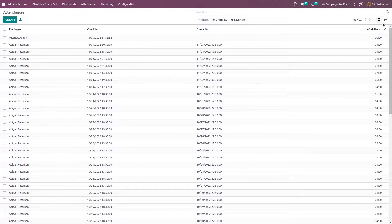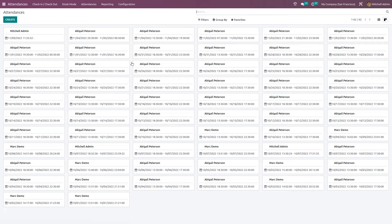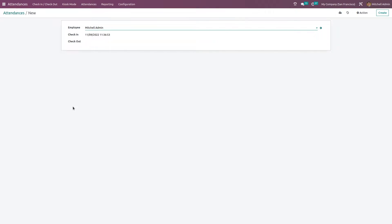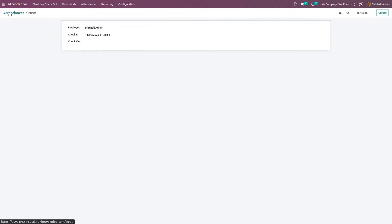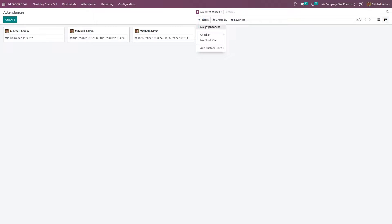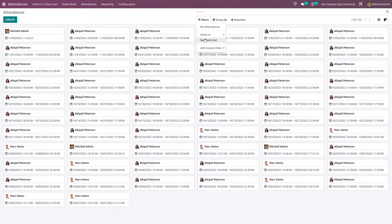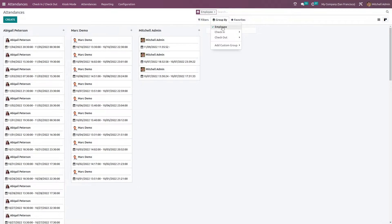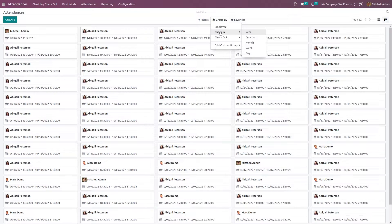We also have the kanban view. Inside the kanban view there's a create button with a small form view where you can mention the check-in, checkout, and employee name. You have the option to filter based on your attendances, check-in time, and entries with no checkout. Inside group by, you have options to group by employees — Abigail, Mark, Demo, Michelle Admin — or group by check-in and checkout time, and you can add a custom group as well.